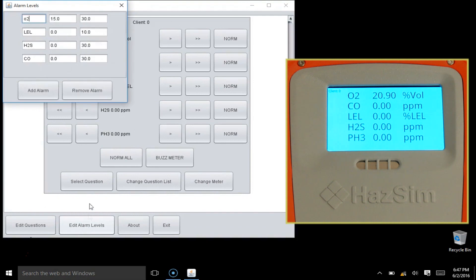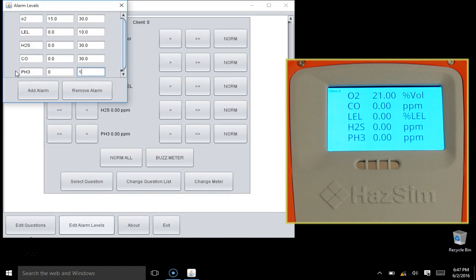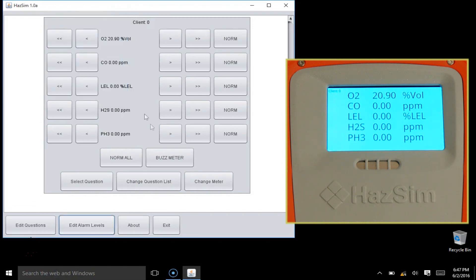To add a new alarm, click on the Add Alarm button. The system defaults to adding an oxygen alarm. Change the type of monitor to whatever you want. In this case, phosgene. Set your normal level and your alarm level.